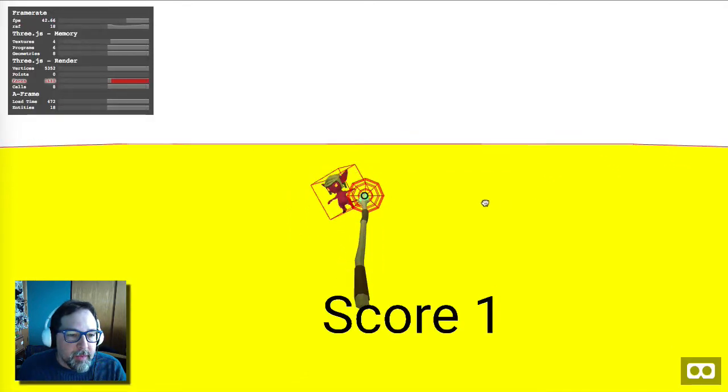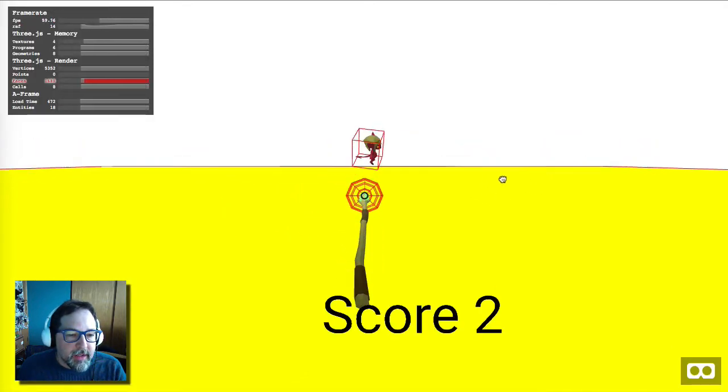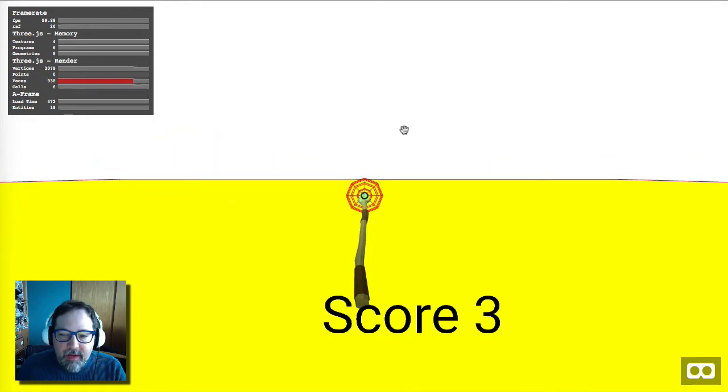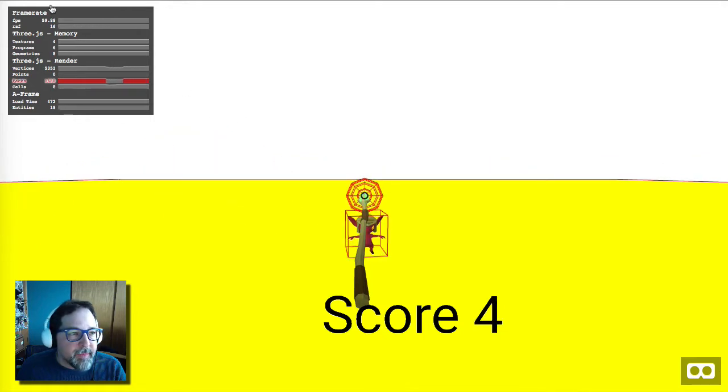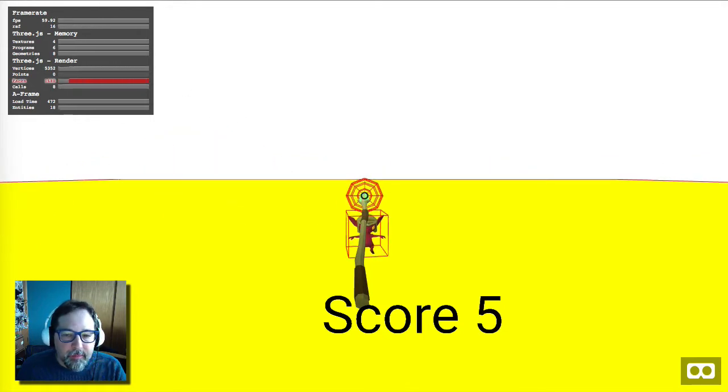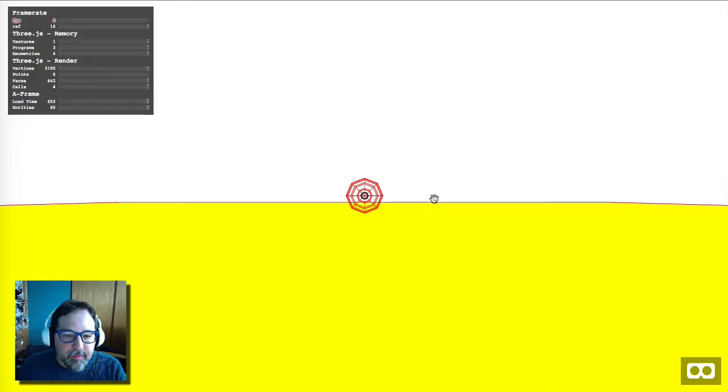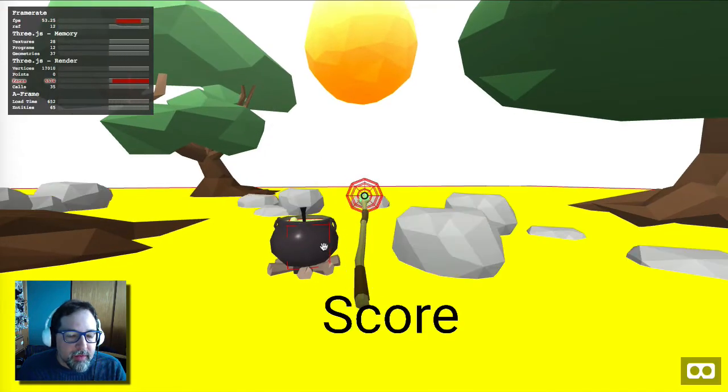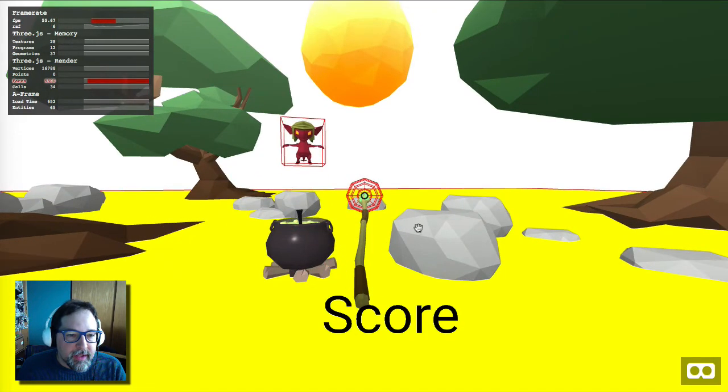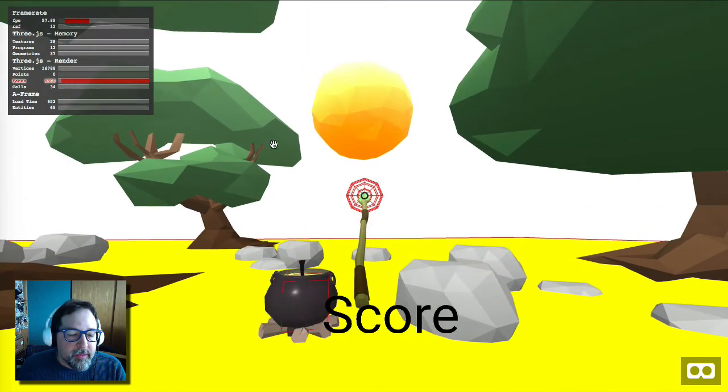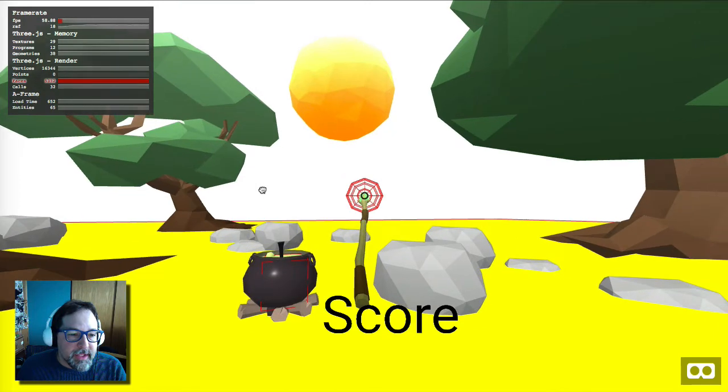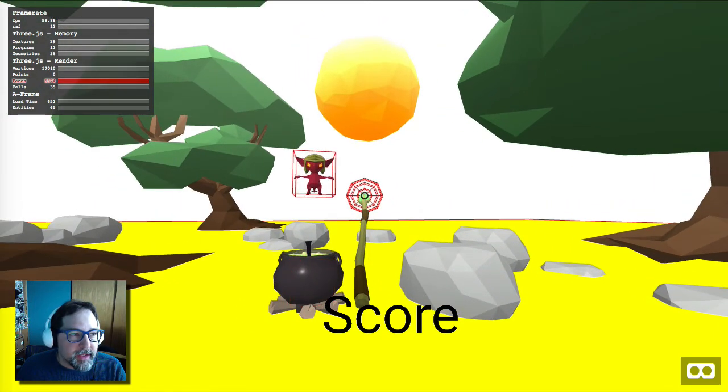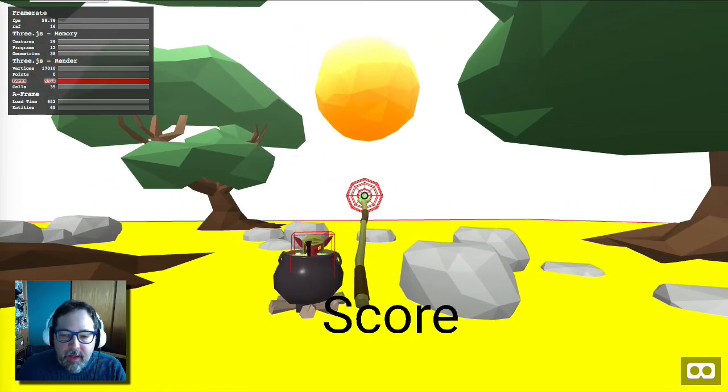There we go. Much better. There's a cute imp and a staff that I found on Sketchfab. Let's add a couple more things. Now we've got a cool bubbling cauldron, the moon, some trees, and I built a component to randomly distribute these rocks around because they look kind of heavy.